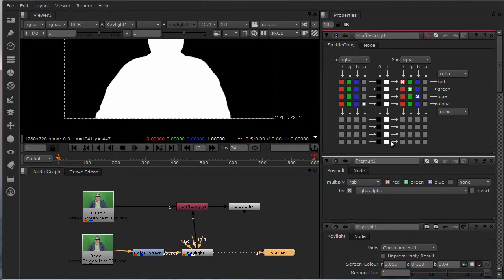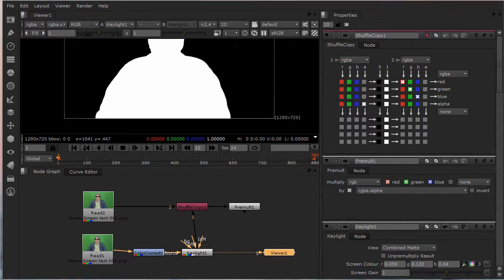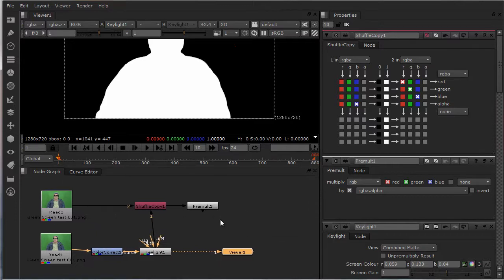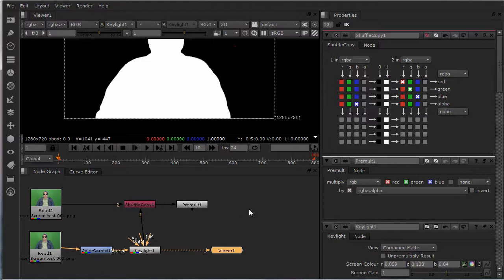You want to click on your shuffle copy, just pick blue, it doesn't really matter. And then after the pre-mold, you're going to do a merge.